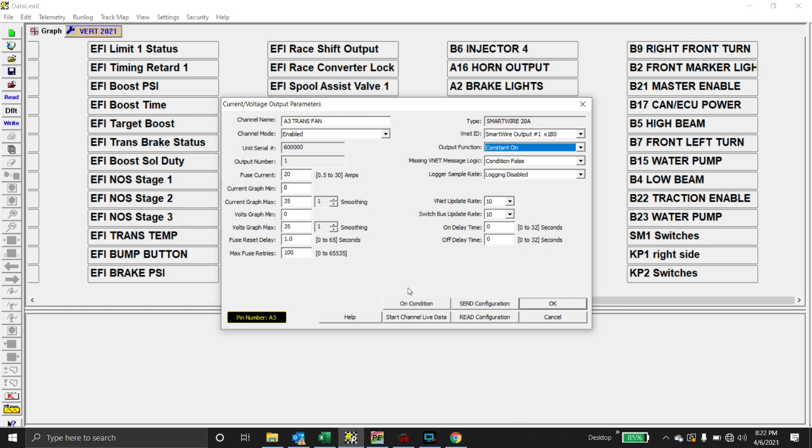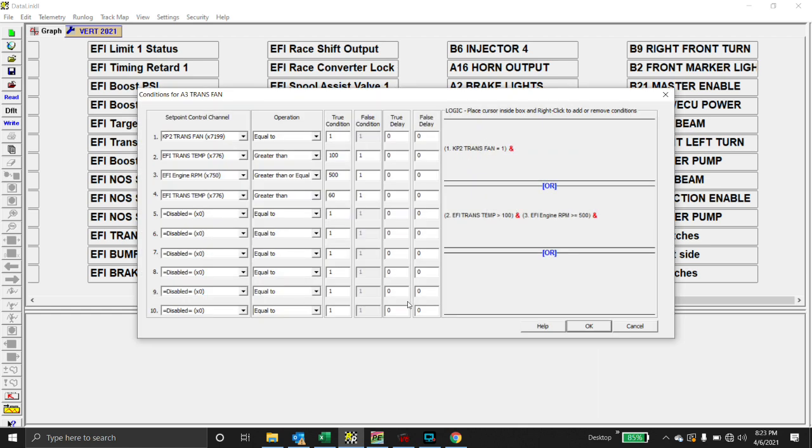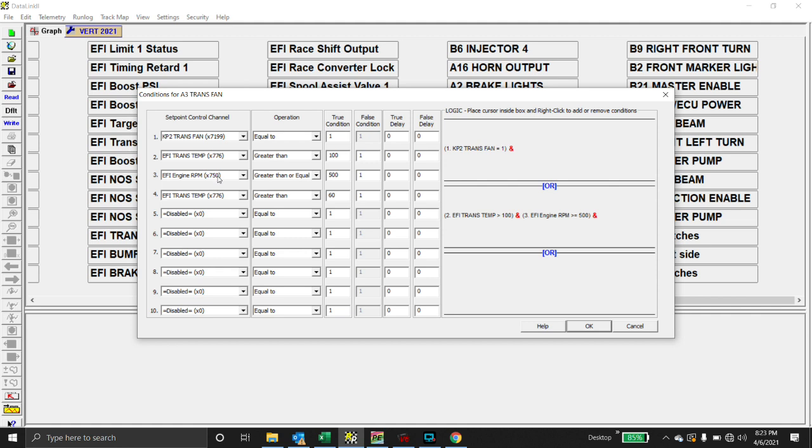So what we'll do is for a trans fan, we'll click on condition, and what this is is these are different conditions that you can choose to turn that output channel on. So KP2 is my keypad, my second keypad, and it's the button that I labeled trans fan. EFI trans temp is a channel that I assigned for transmission temp to be sent across the CAN bus, and then you've got EFI engine RPM. So I was playing with different temperatures here. That's why we've got greater than 60, but it's not enabled here.